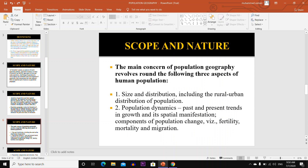The main concern of population geography revolves around three aspects of human population. Number one is size and distribution, including the rural-urban distribution of the population. Number two is population dynamics, that is past and present trends in growth and its spatial manifestations.